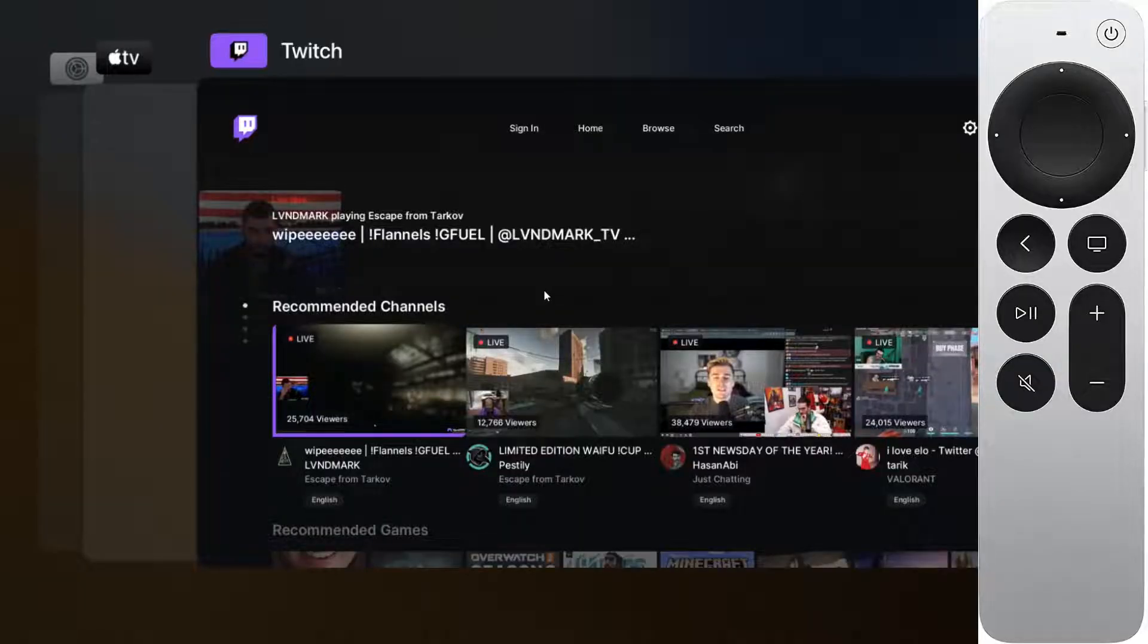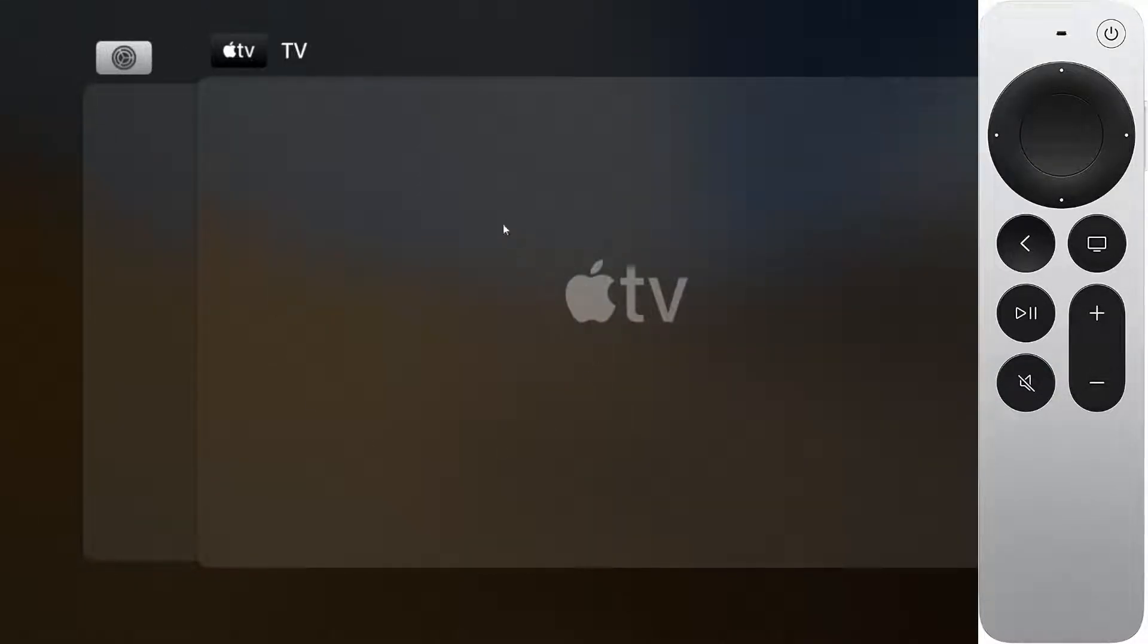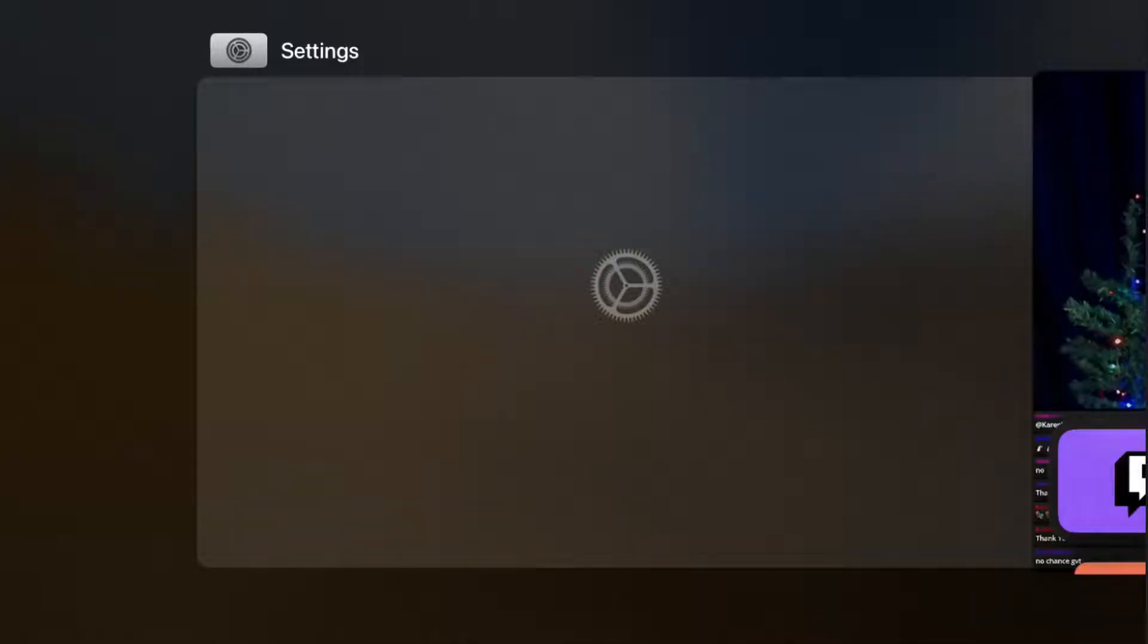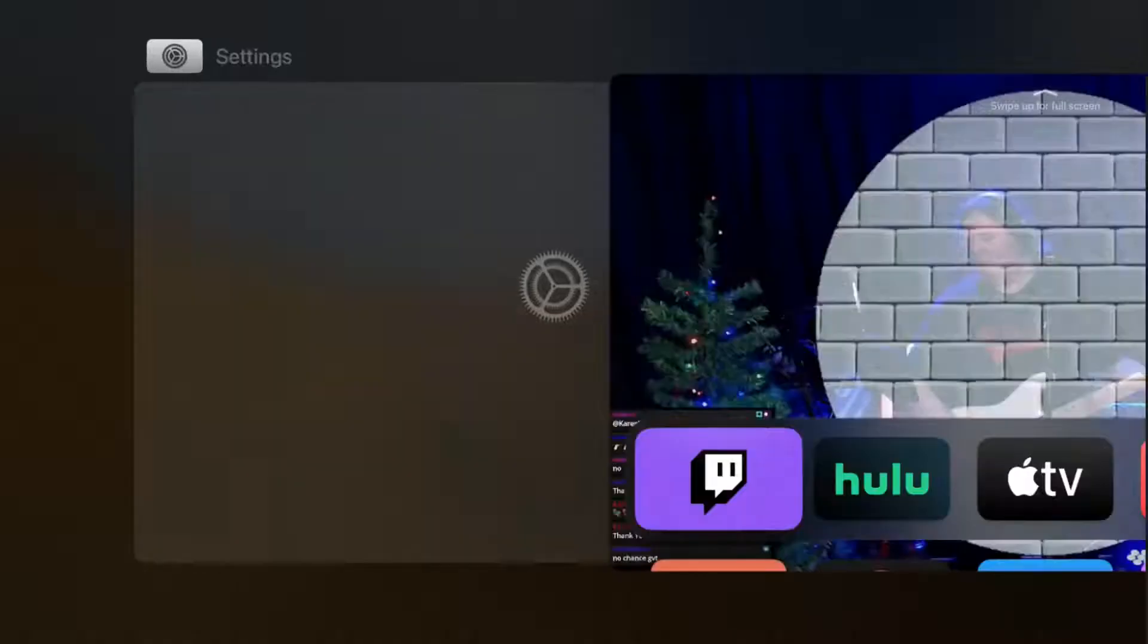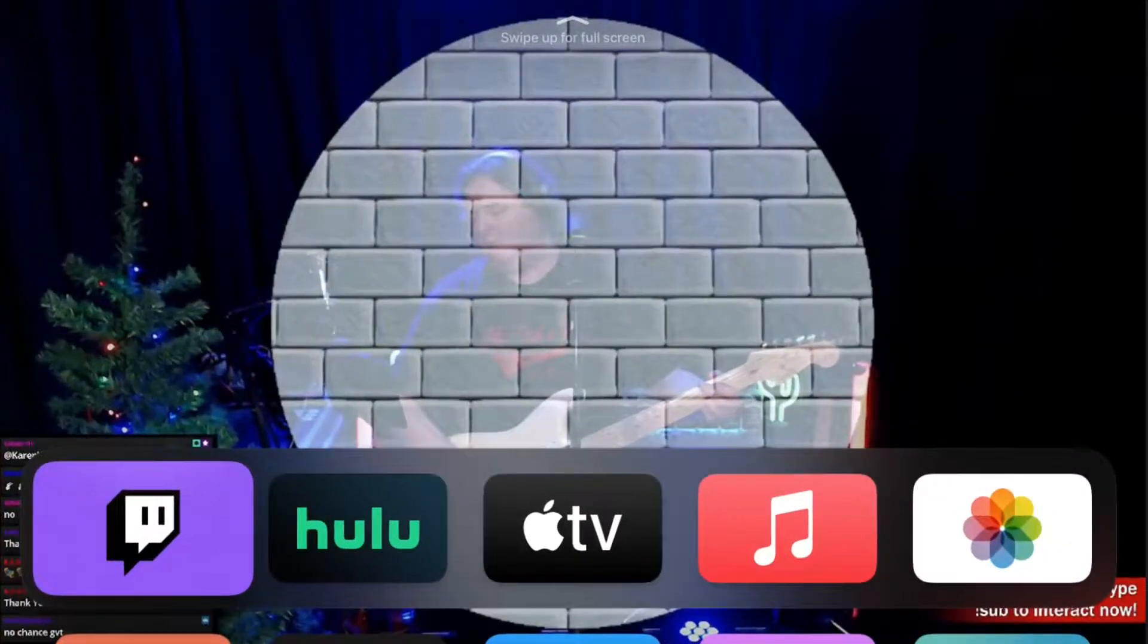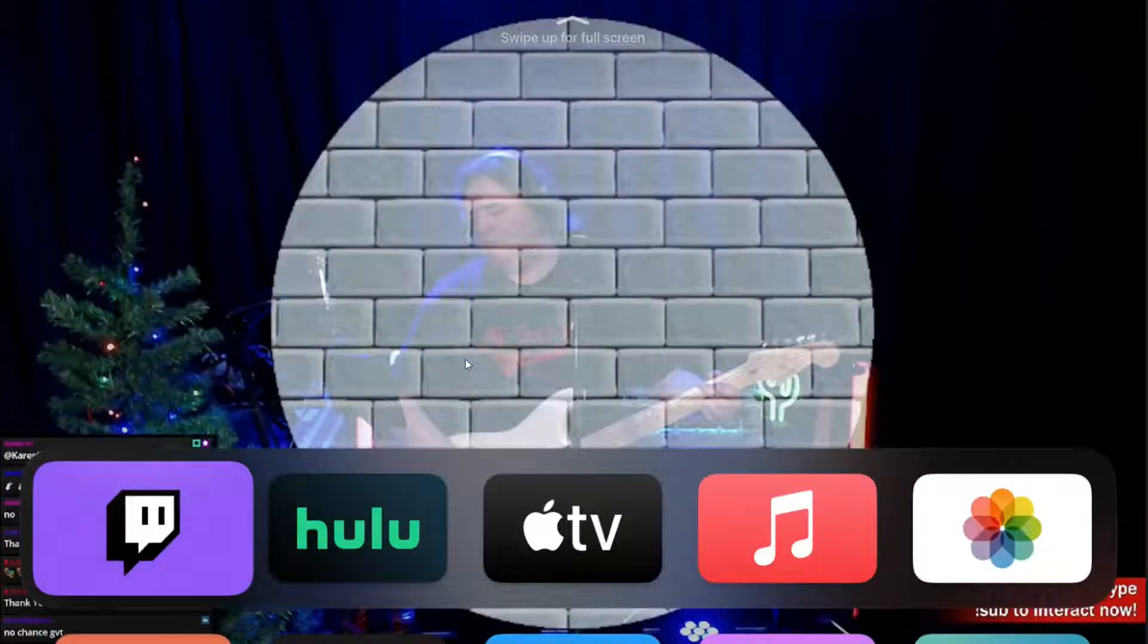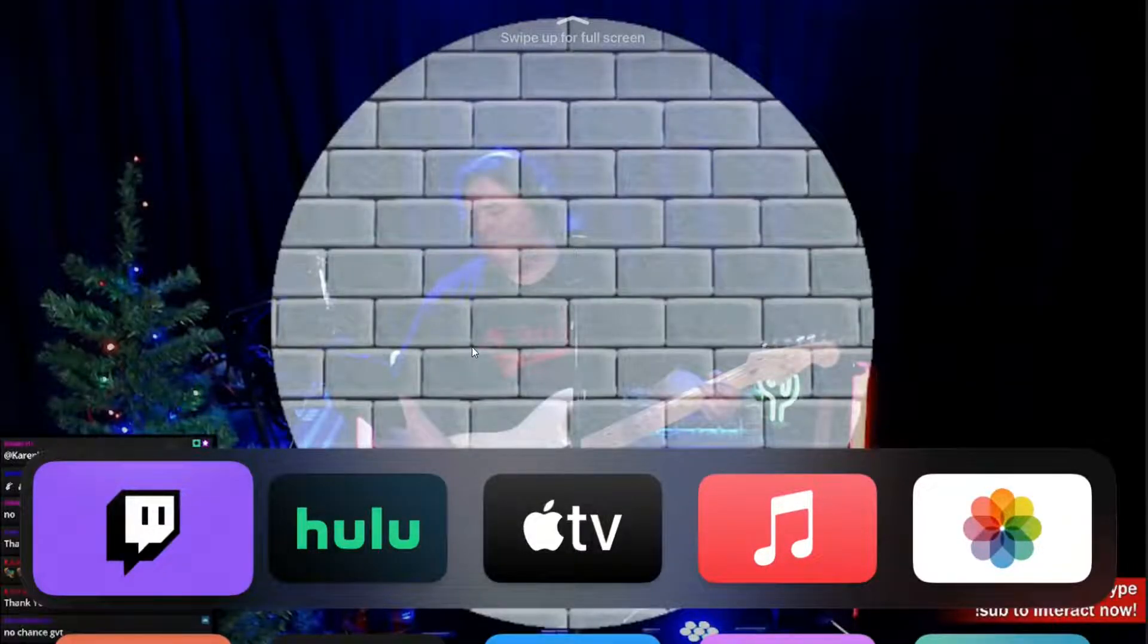So swiping up, we can see that it has been removed. And let's say I also want to do this with the Apple TV app. So again, swiping up on the remote and it's going to close out of that app. And by clicking the TV button on our Apple TV remote, we can head on back to the homepage of our Apple TV.